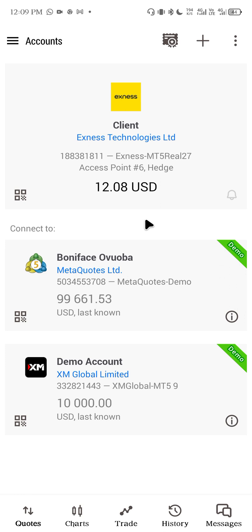I've solved the problem of authorization failed. This is also applicable if you are using Deriv as your broker. Let me try logging in with my Deriv broker as well — for those of you using Deriv, this is how you also do it.